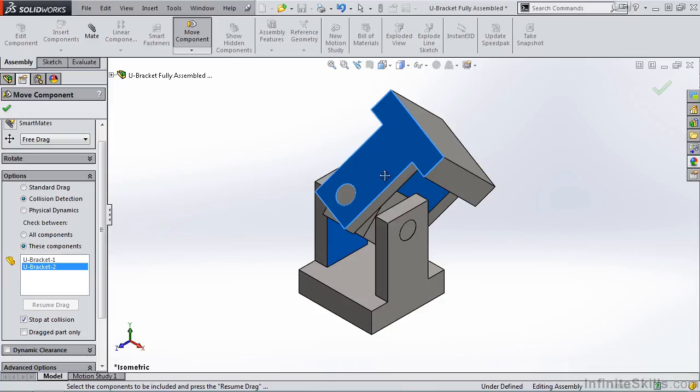So collision detection is one of those commands that's nice to have when you are working with assemblies with moving parts, just to see if you have any colliding surfaces.